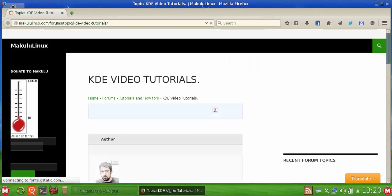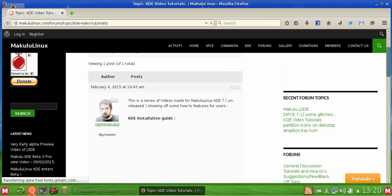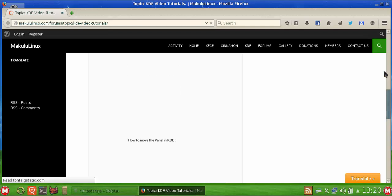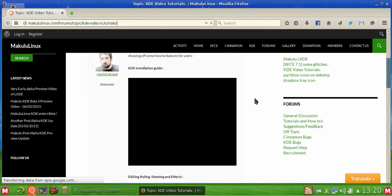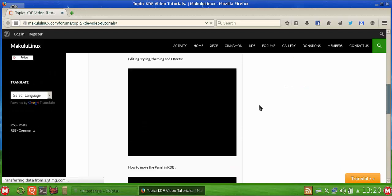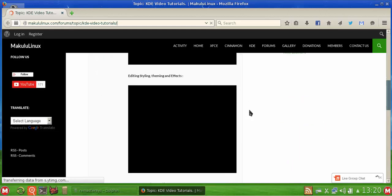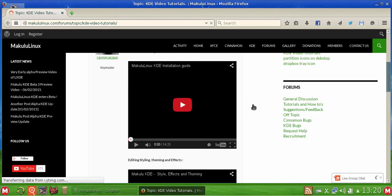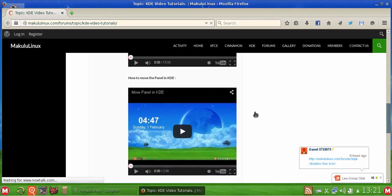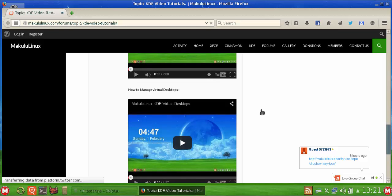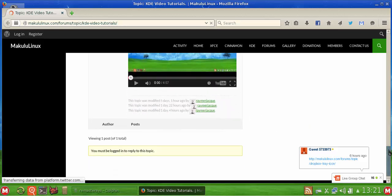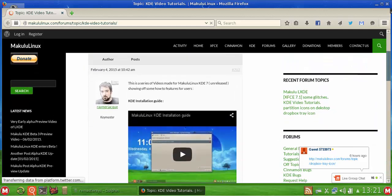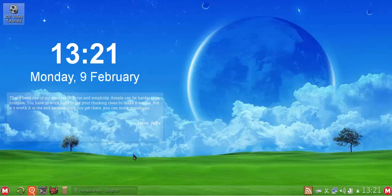If somebody asks me a question, and probably even after the release, if somebody asks me how do I do this, and if I get enough questions on the topic, I'll probably make another video on that topic as well. Here's the topic, series of videos. As you can see, the first one's installation guide, the one below that is editing and styling, the one below that is how to move the panel, the one below that is how to manage virtual desktops, and I'll probably still be adding quite a bunch more.